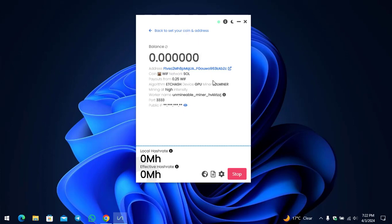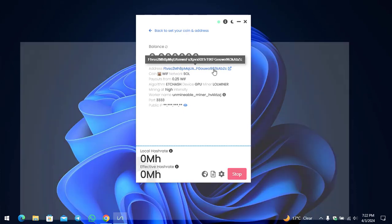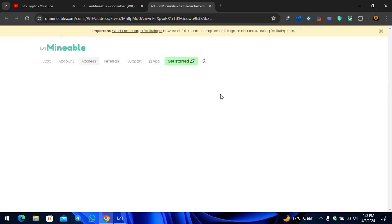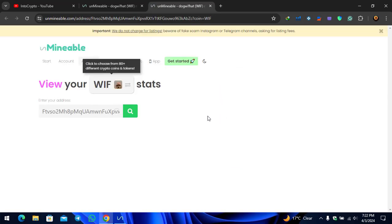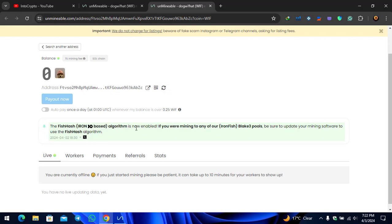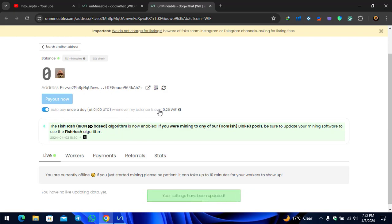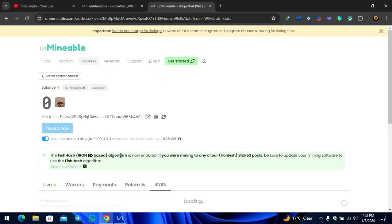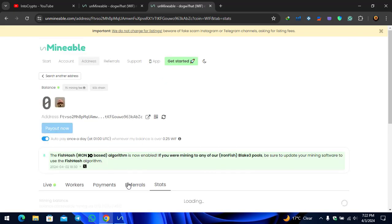If you want to check the status of the mining, simply click on this link. It will automatically navigate you to the Unmineable Miner main window. Here as you can see, the FishHash Ironfish based algorithm is now enabled. If you're mining to any of our Ironfish blacklist, be sure to update your mining software to use FishHash algorithm. You can check this box whenever you are getting the 0.25 token.